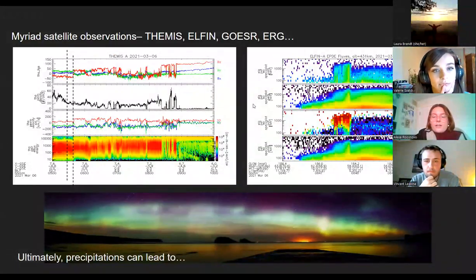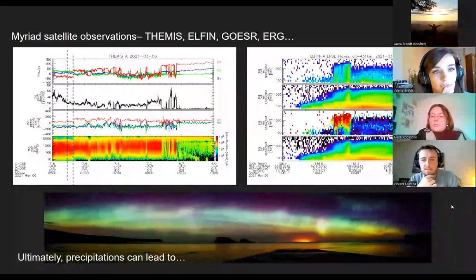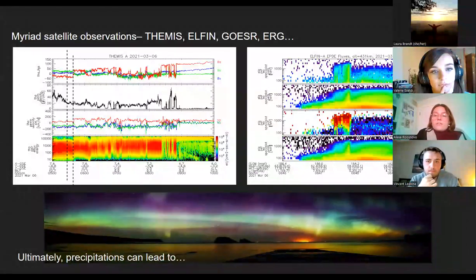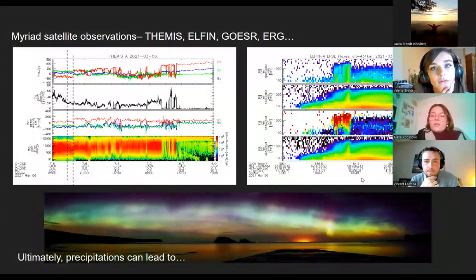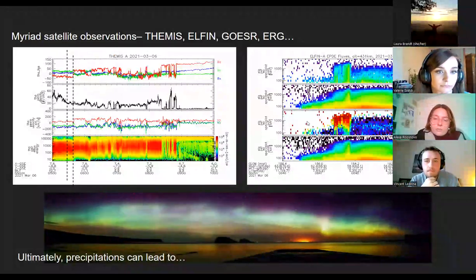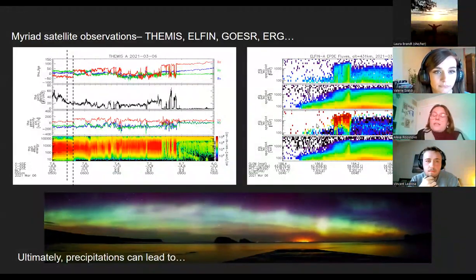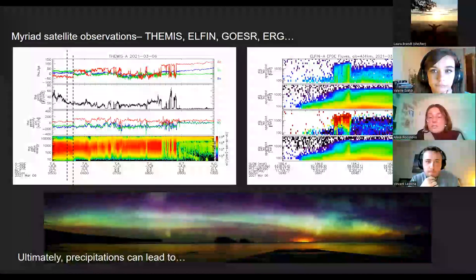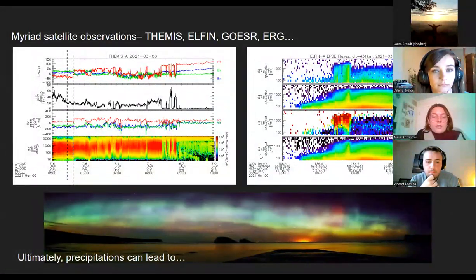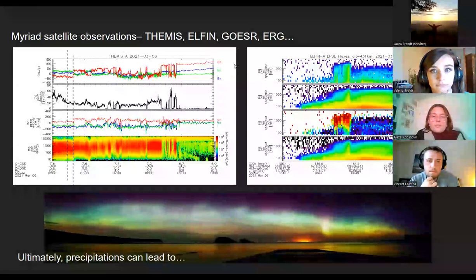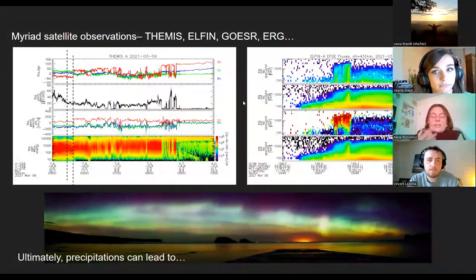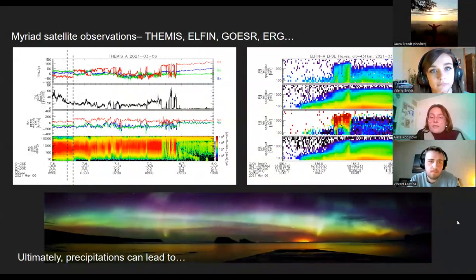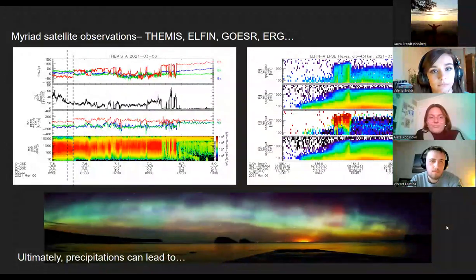Once we get to precipitation, we're able to observe the augmented loss of relativistic electrons through ELFIN. You can see precipitating over trapped electrons, with very distinct intensifications of the loss of electrons. There are some additional satellites used in my study — COSAR and ERG — developing a fuller picture of these two events and understanding what really incited them.